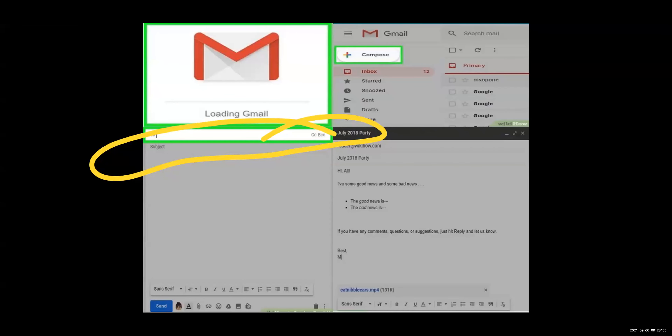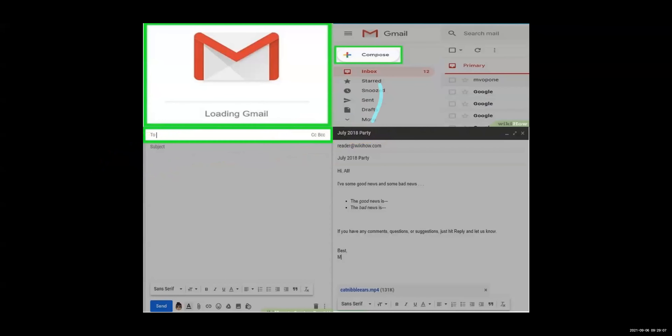Students, if you are not writing a subject, it is very difficult for the person to know for what purpose you have sent the mail. So the subject is most important.